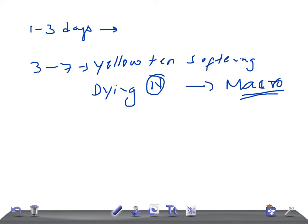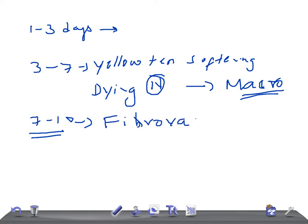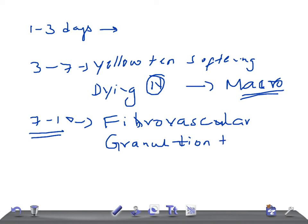From seven to ten days, the gross feature shows maximally yellow tan and soft with depressed red tan margins. On light microscopy, you see well-developed phagocytosis of dead cells and early formation of fibrovascular granulation tissue at the margins. Fibrovascular granulation tissue at margins is a really important finding for this time period.